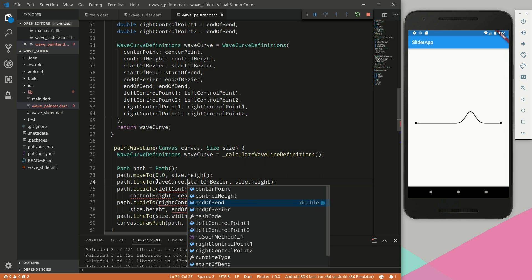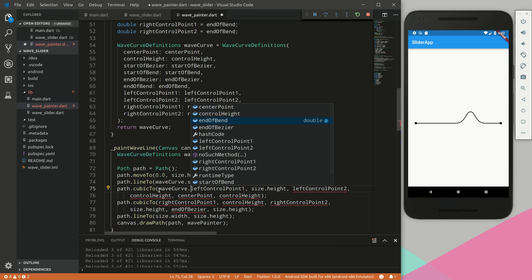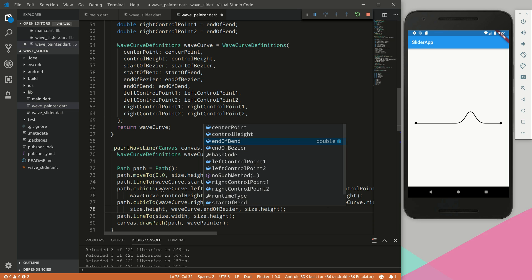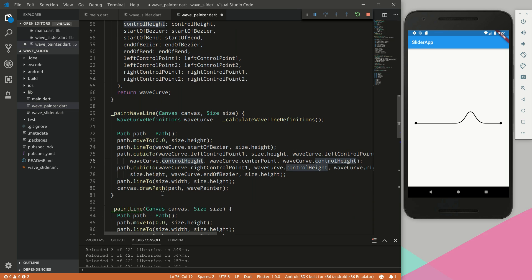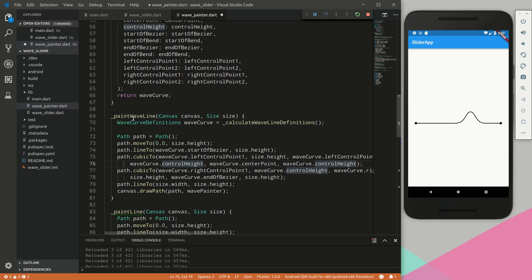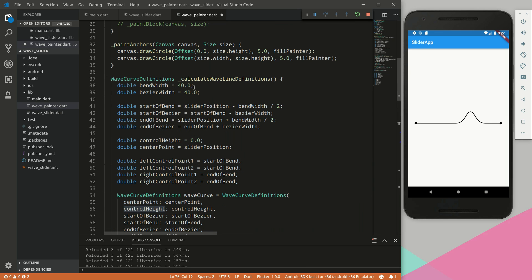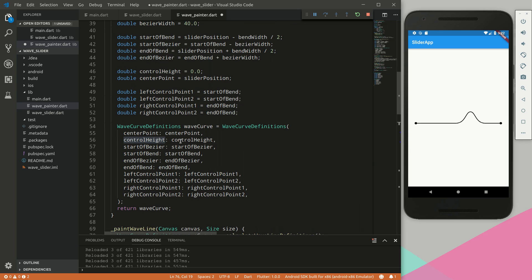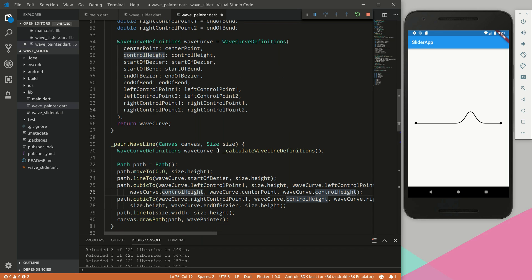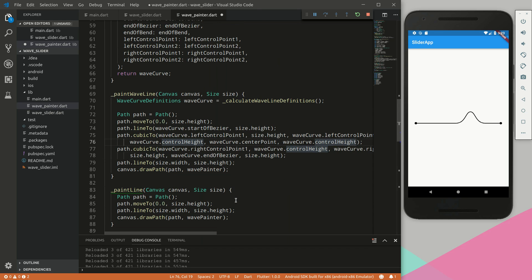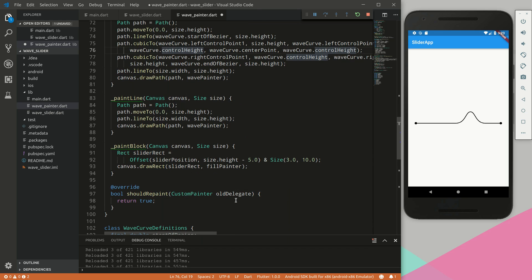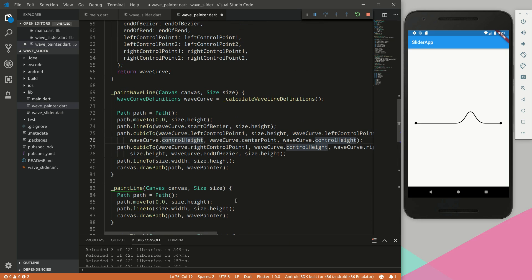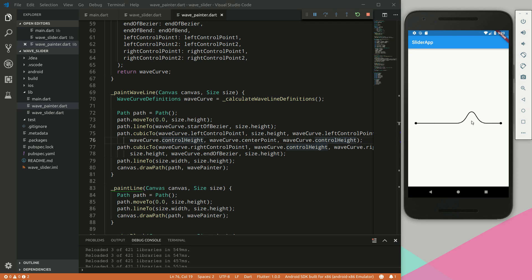Perfect. So now instead of defining all the variables within this paint wave, we have separated into this function that does the calculations for us and returns this data class called wave curve definitions. Then we can access all of these variables from that class. Next we can do a double check to make sure everything is working.